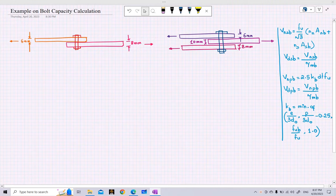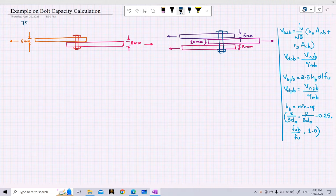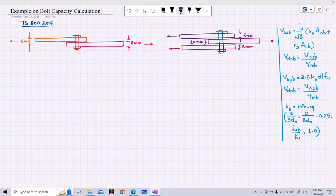In our last lecture we looked at the codal provisions on bolt capacity calculation based on the Indian code IS 800:2007. We looked at some formulas relating to the capacity calculation of a bolt for bearing, shearing, and tension.